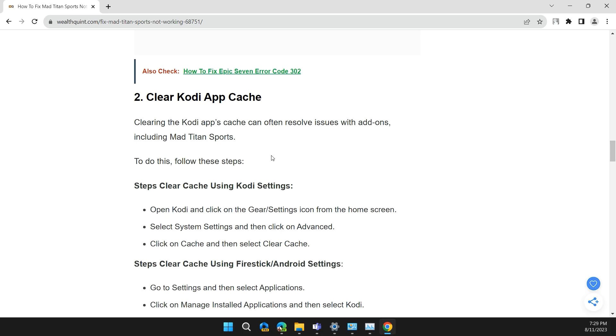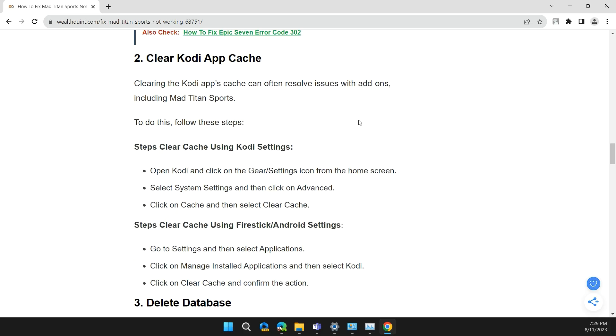Solution 2: Clear Kodi App Cache. Clearing the Kodi app cache can resolve issues with add-ons, including Mad Titan Sports.